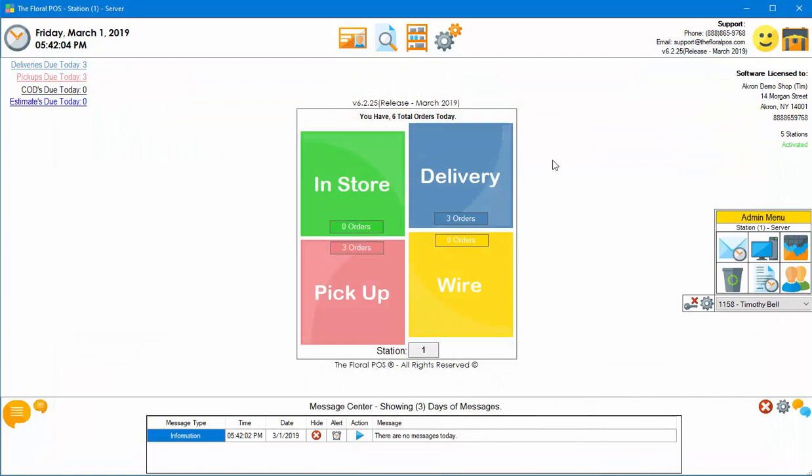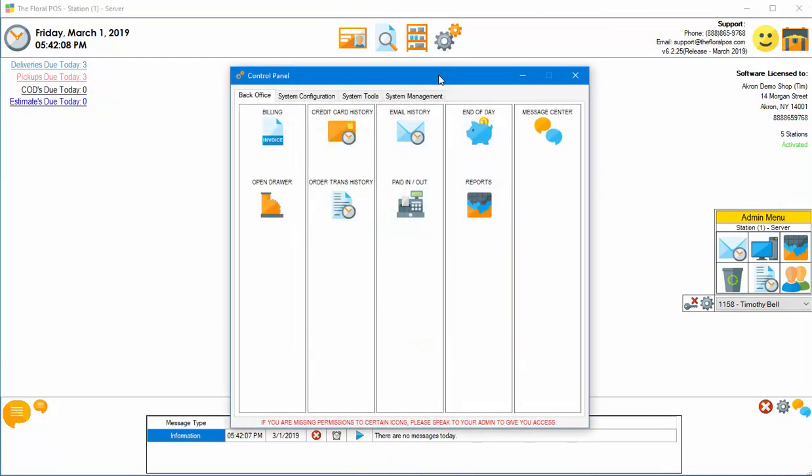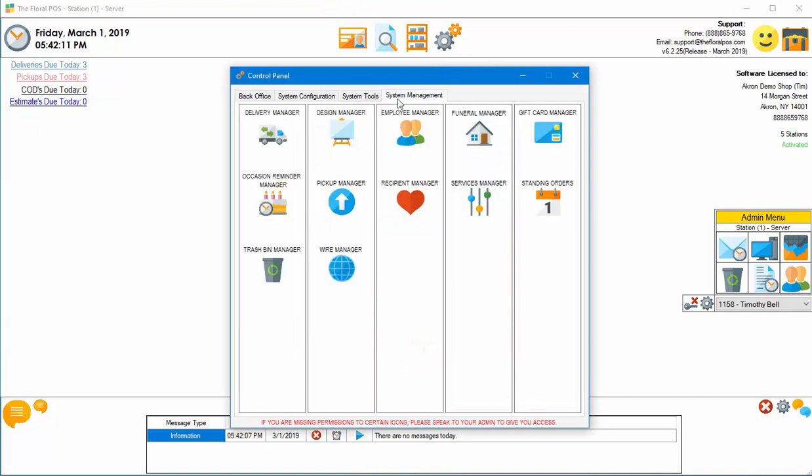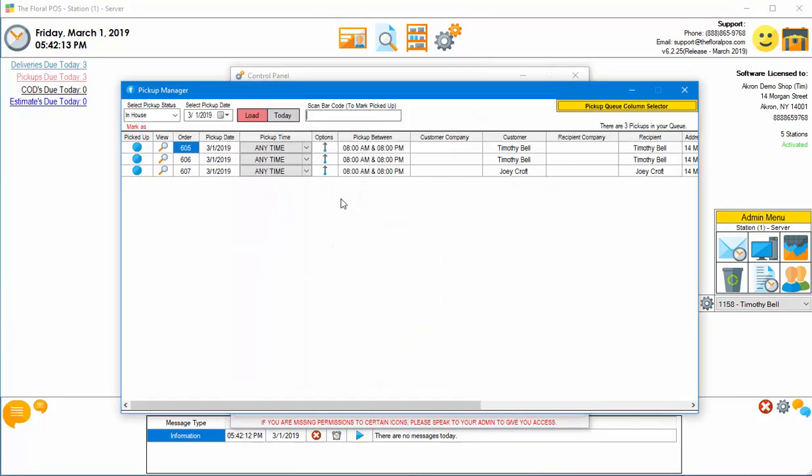So the next area we can go into is the pickup area, which is kind of neat. So if we go into System Management, and we go into Pickup Manager. So this is kind of a neat thing. It's flashing here already waiting for you to scan the barcode. So let's say we wanted to confirm all three of these pickups. So I have the three pickups in my hands. It could be a work ticket. It could be a receipt. Or it could be whatever has a barcode that has the orders in there. So I'm going to scan one.